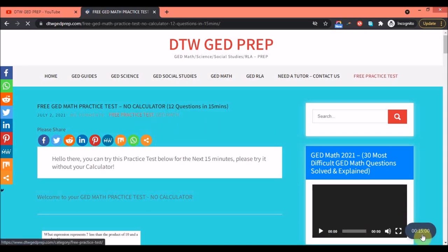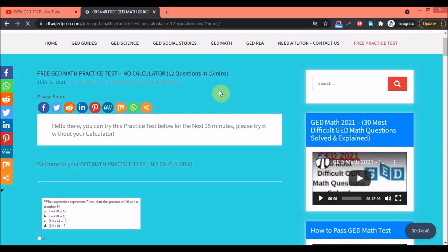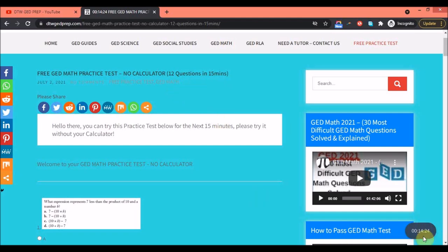Just click on it — let me close this. So this is the practice test. You can see the timer has started: 15 minutes. This is the no-calculator section of the GED math test. There are 12 questions in 15 minutes. Very soon I'll upload the calculator section with about 40 questions.